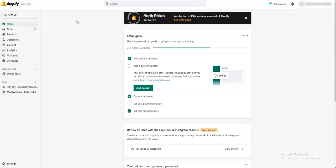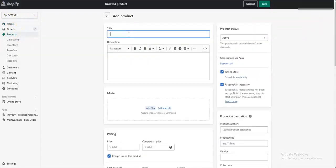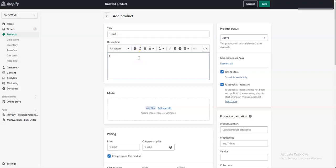First, you have to create your product in Shopify. Add your own description.